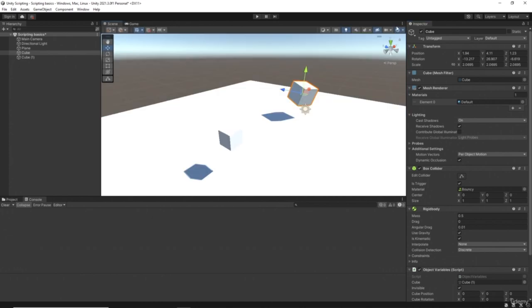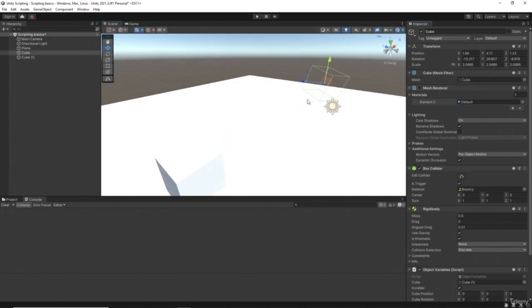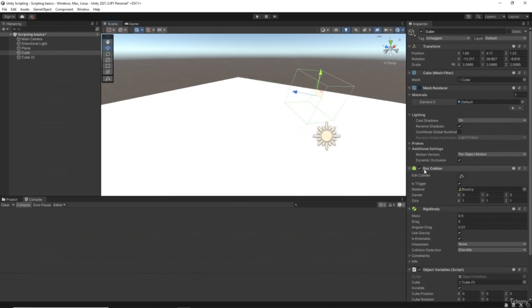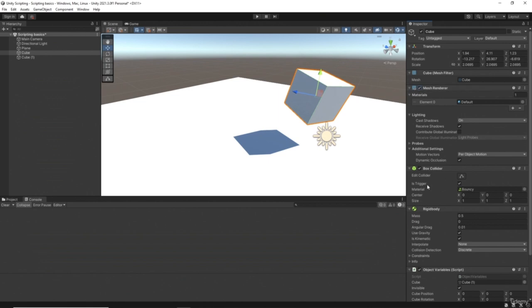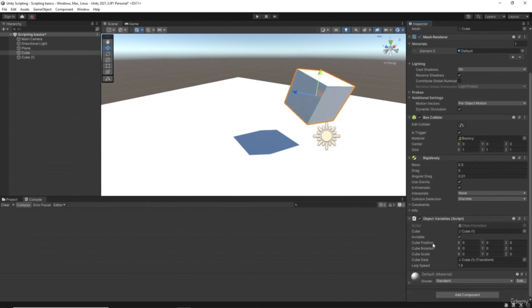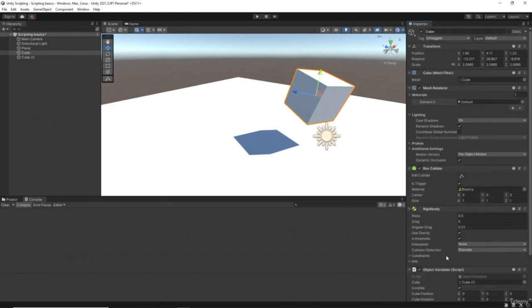We've also got the box collider. If I leave the gizmos on but switch off the mesh renderer, we can see the box collider in green. We can manipulate this directly inside the script. We also have a rigid body - even the script itself is considered a component that we can manipulate in script. Let's start with mesh renderer.